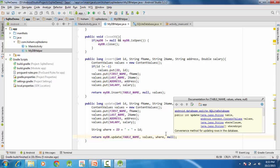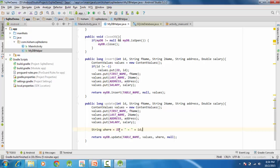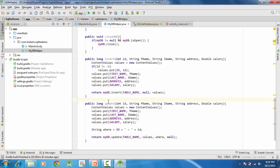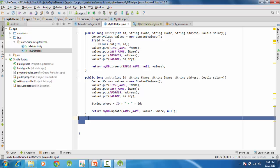The where arguments let you update a value where first name is this, last name is this, and address is this — you provide those values in the where arguments. The update method returns the number of rows affected. If it's zero, the change didn't happen. If it's one, everything is fine. If it's more than one, something unexpected happened.